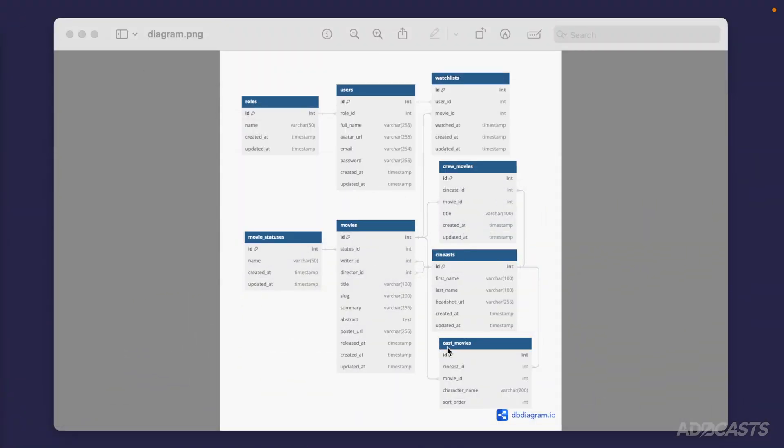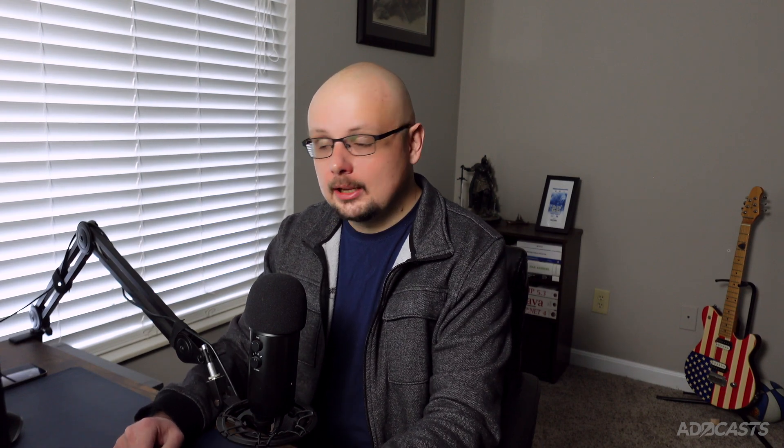Our cynist table is going to contain our crew members and our cast members. Each crew member is going to have a unique ID, which will serve as our primary key — a unique identifier for our database, similarly to how we're using the file name within our application to uniquely identify each one of the movies. But this ID primary key within each of these tables is specific to our database, and our database is going to be in charge of assigning an ID per record that we insert.